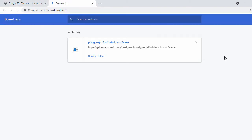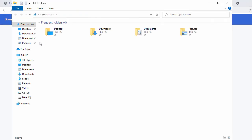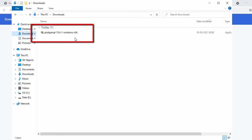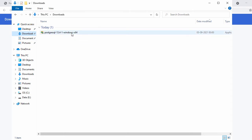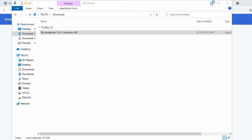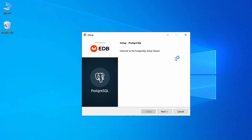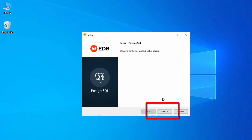Our download is completed, so now let's go to the downloads folder. Here you can see the exe file for our PostgreSQL database. For installation, just double-click on this exe. Our PostgreSQL database installation has started, and this is the first page of our setup — it says 'Welcome to the PostgreSQL setup wizard'. Just click on Next.